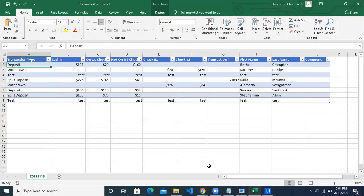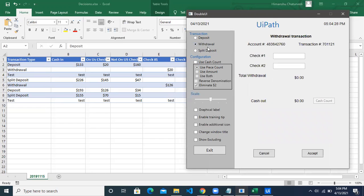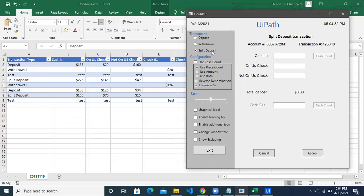If the value is deposit, we click the deposit radio button. If it is withdrawal, we click the withdrawal radio button. If it is split deposit, we click the deposit button. But if it is none of these three — for example, in row nine which has 'test' — then we do nothing and the robot skips that transaction and moves on to the next one.